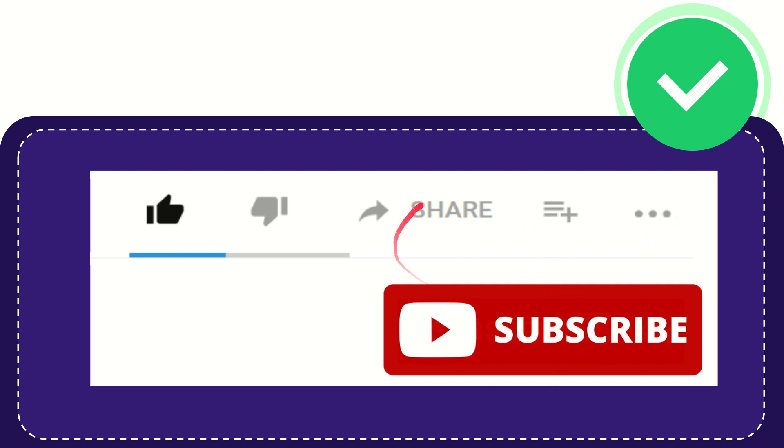And yeah, don't forget to subscribe. I think that's all of it. Thank you so much for watching this video, and see you again in another video. Bye bye, see you again.